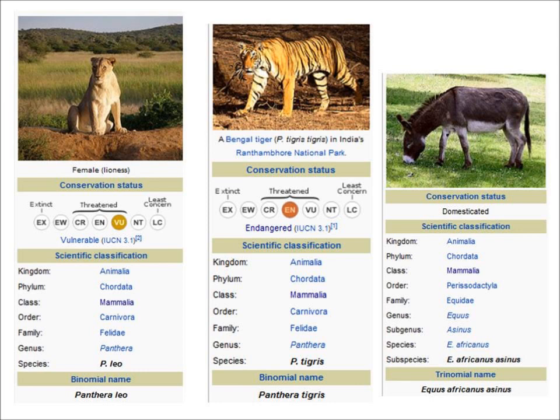We can also see how closely animals are related to each other. Lions and tigers are more closely related to each other because they're both of the same genus. The donkey, on the other hand, is of a completely different genus — the donkey is genus Equus, while the lion and the tiger are both genus Panthera.